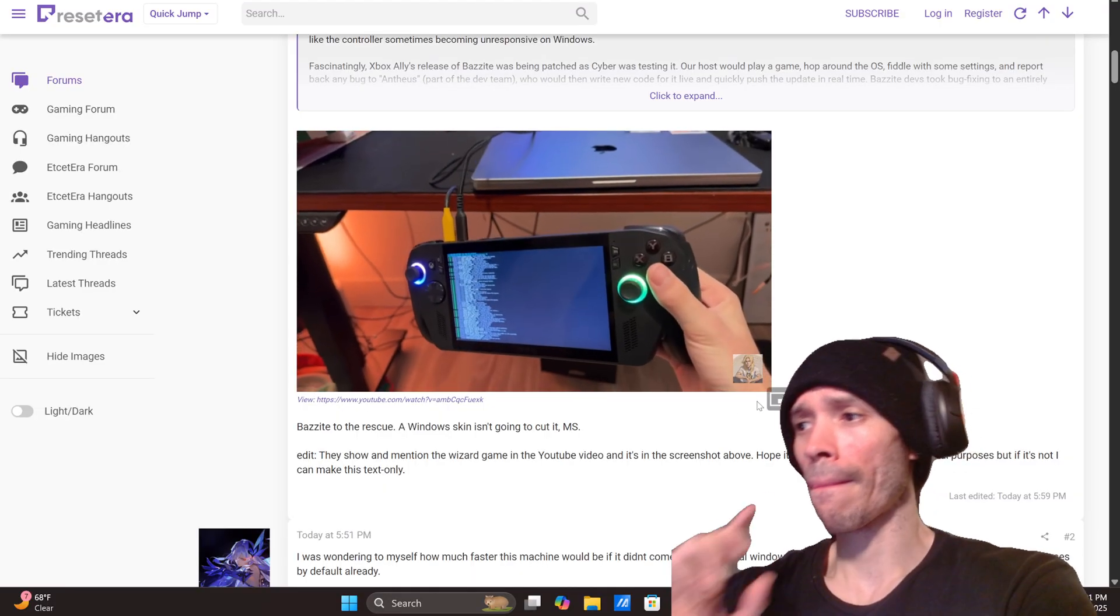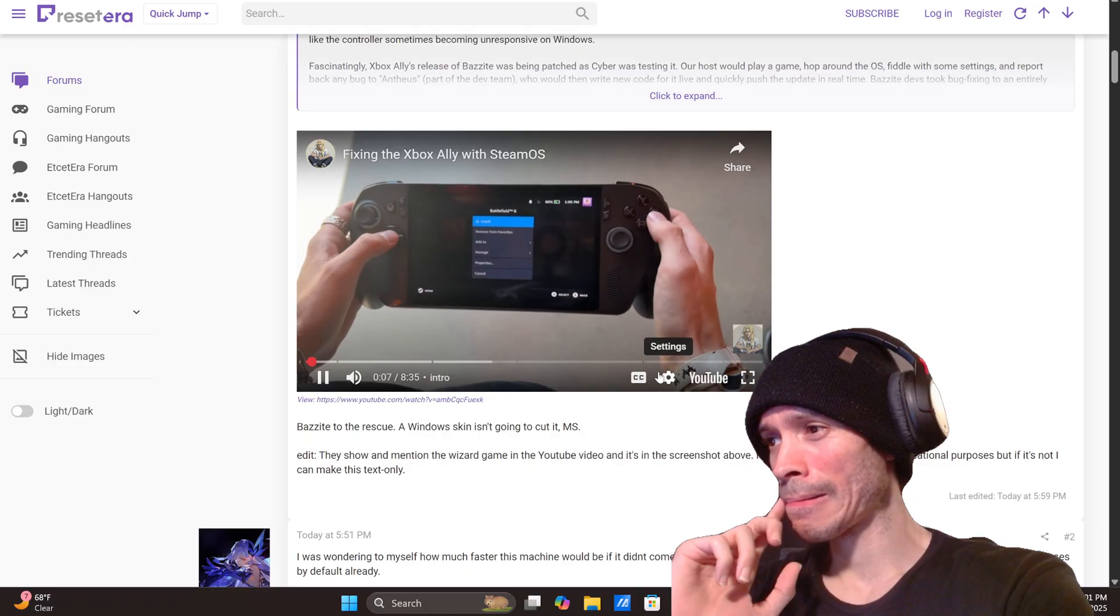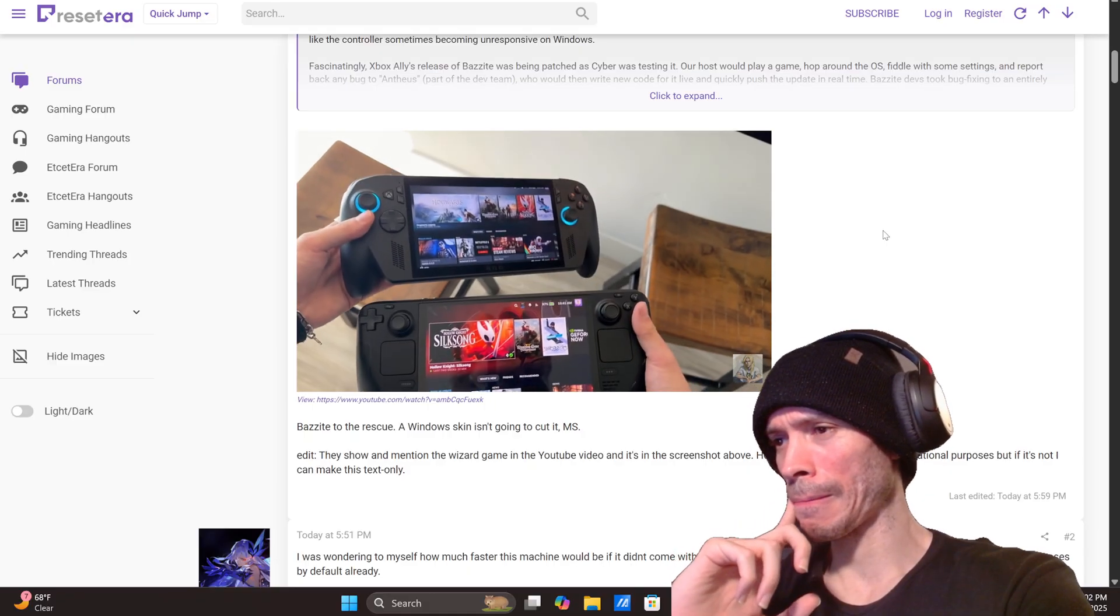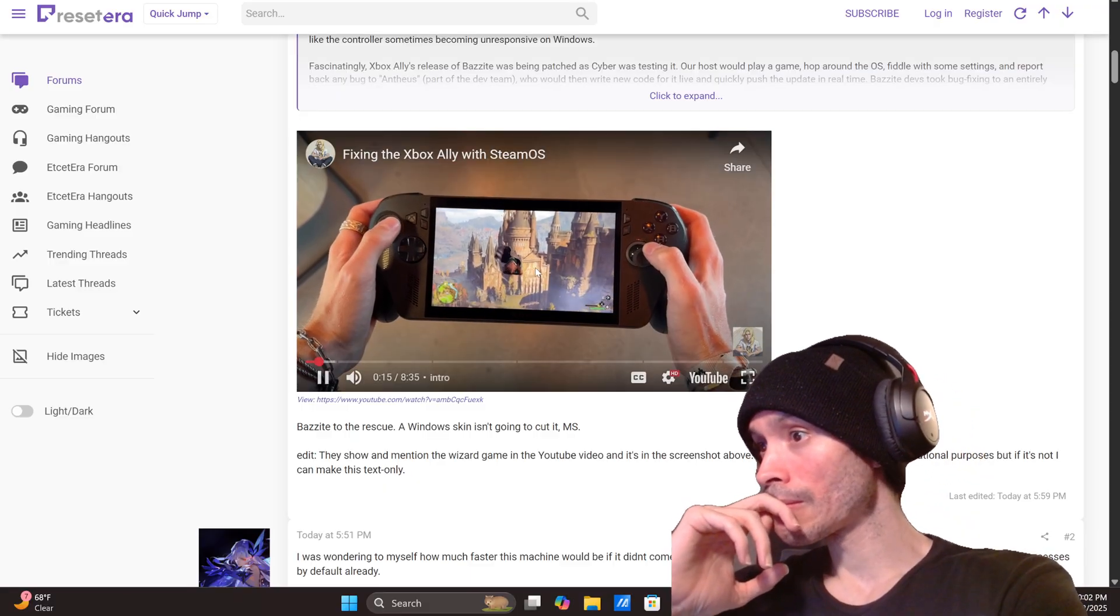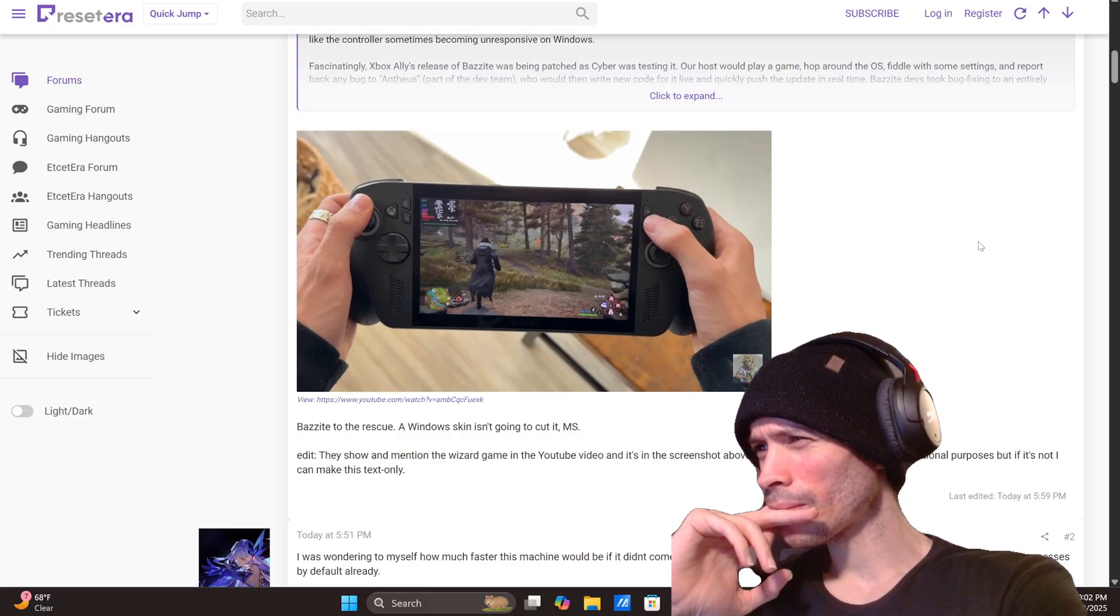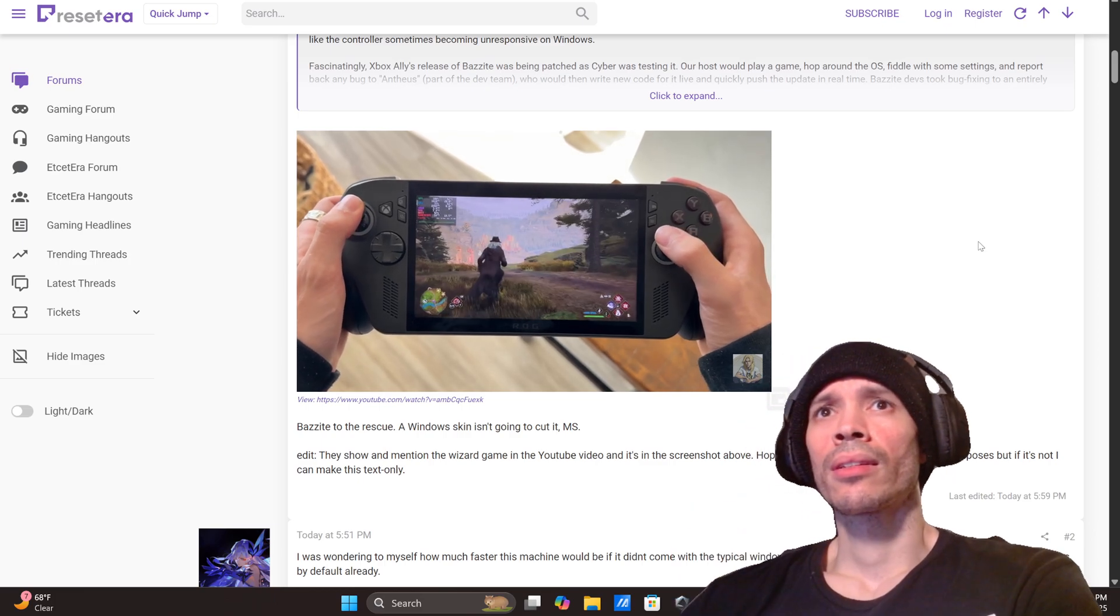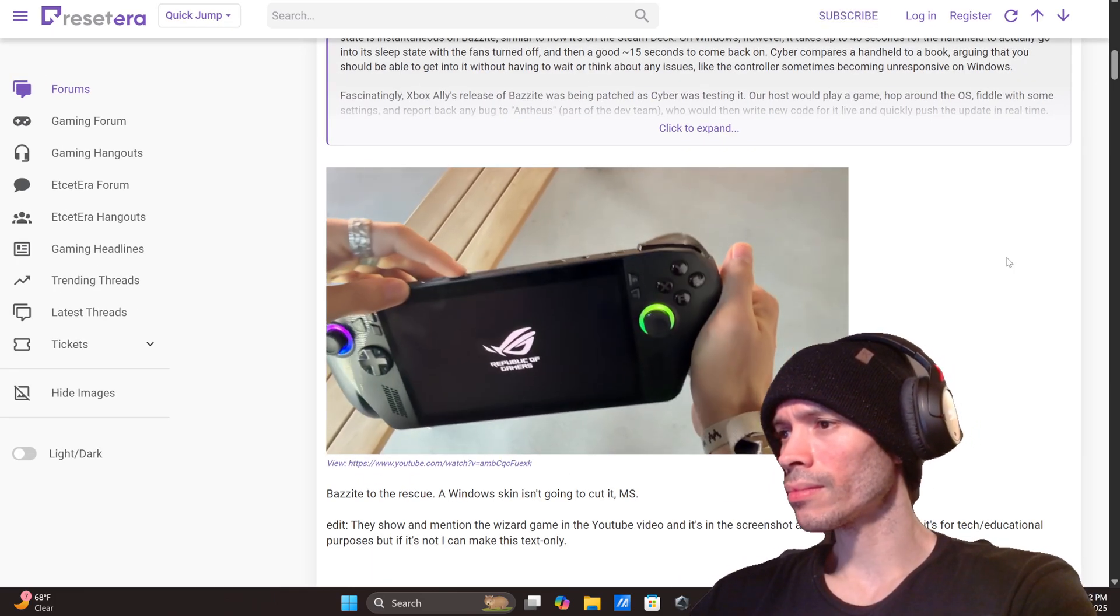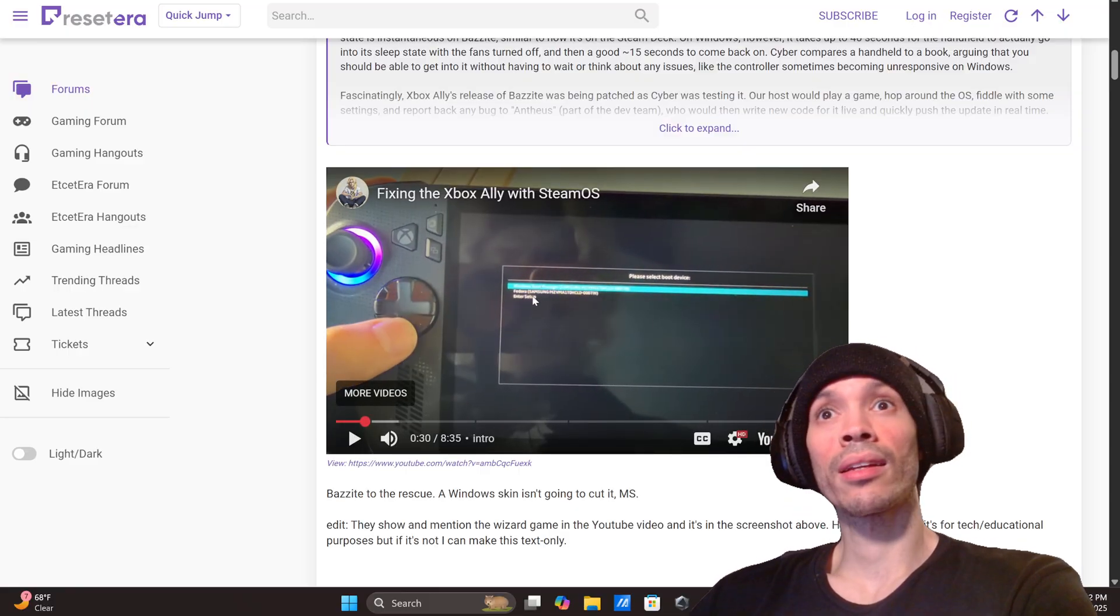So I got Bazzite to run on the Xbox Ally X and it had some problems at first, but the Bazzite team in one day fixed most of the bugs. So we now have this seamless Steam Deck like experience running on this handheld. The performance is insane. But there's other things that Linux has to offer that can make the Ally X an absolute beast of a handheld. And if I want to play Battlefield 6 with Kenneth and the boys, I can switch between Steam OS and Windows. You guys see that?